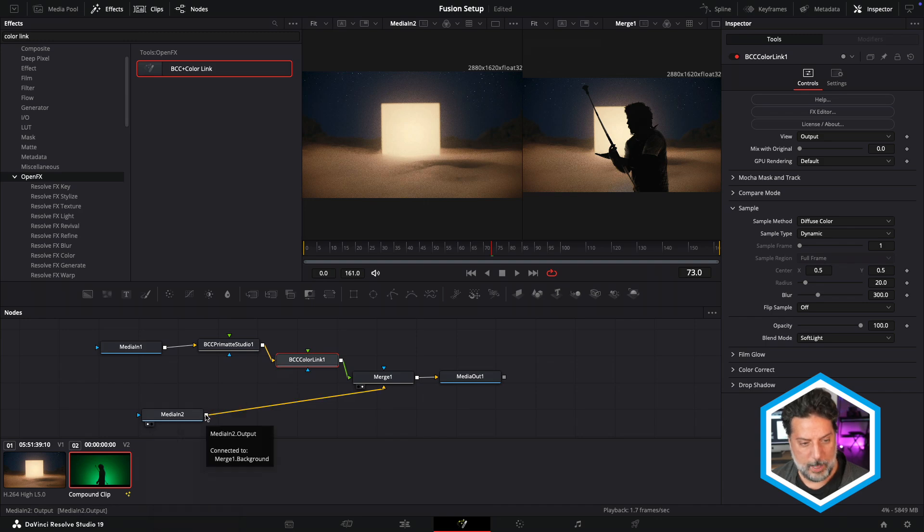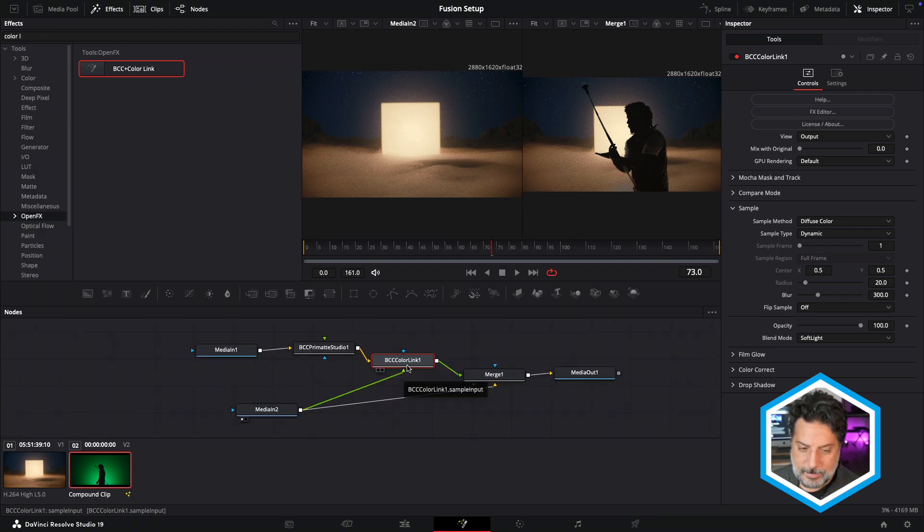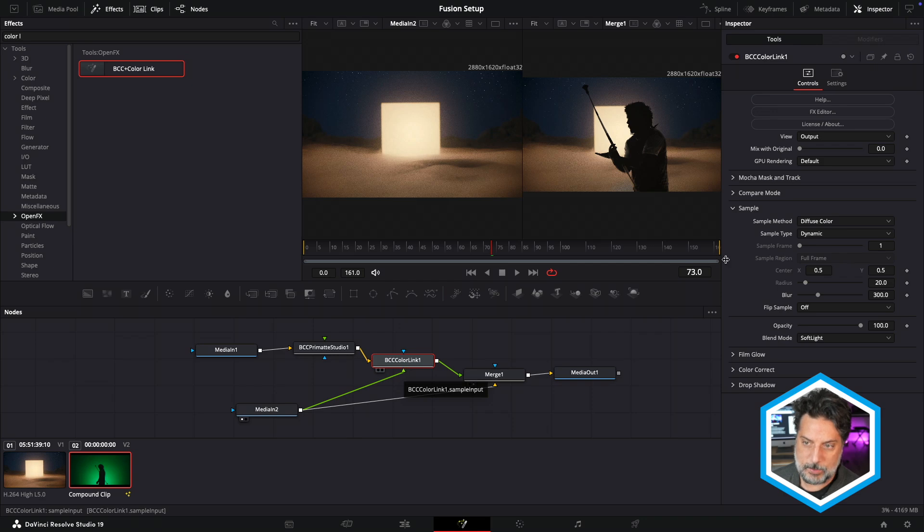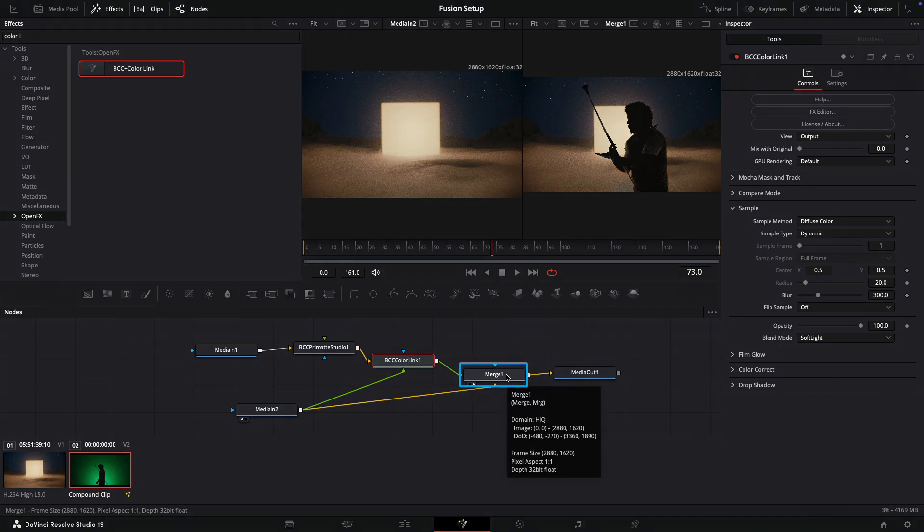Now in order to set this up, I'll pipe media one to the green triangle, which is the sample input. Now that our sample input is connected, I'm going to make sure that I have Color Link selected so I can see its properties in the inspector, as well as that I'm still monitoring my merge one.